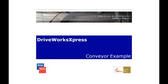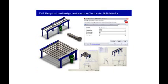This DriveWorks Express demonstration provides a very quick illustration of the power of DriveWorks Express to create new variations of a conveyor quickly and easily.